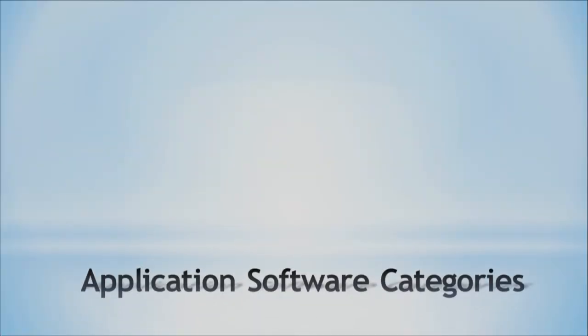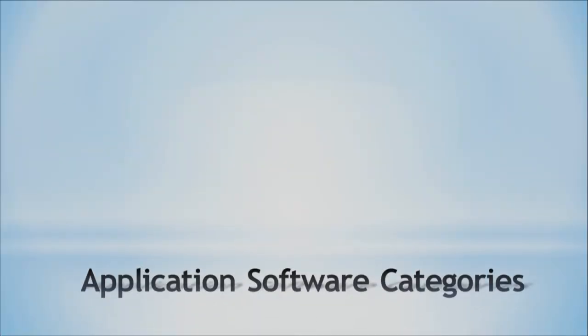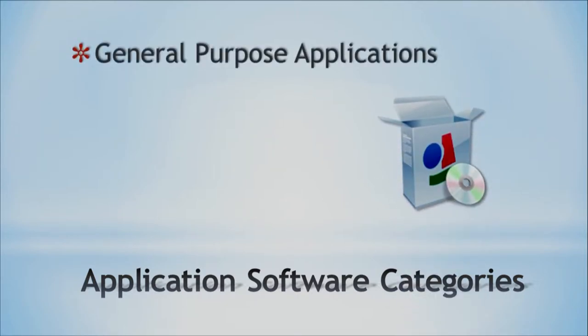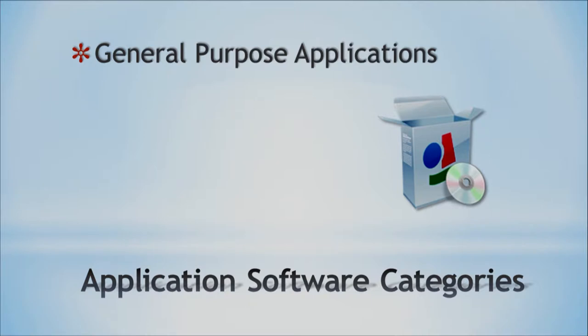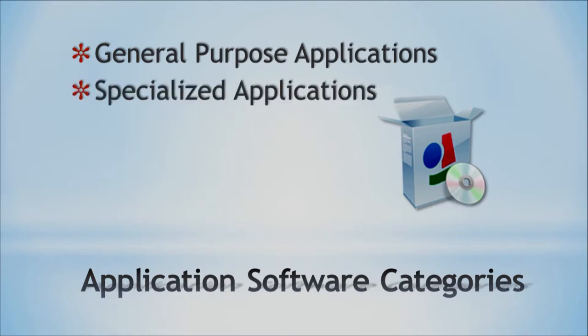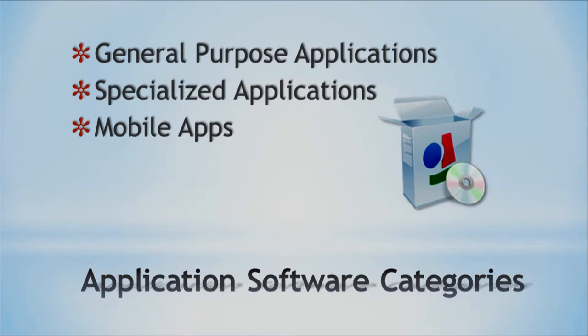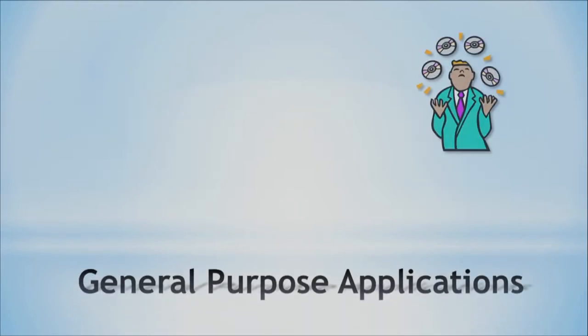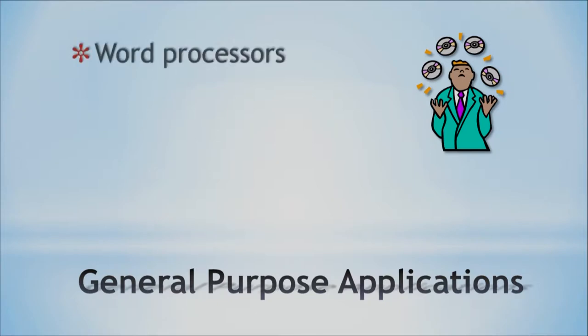So speaking of software then, let me talk about the application software categories. First, we have general purpose applications and I will be going in detail in each one. Then we have specialized applications, that's another kind. And then we have the newest trend, which are the mobile applications. So we're going to start by talking about the general purpose applications. And here they go.